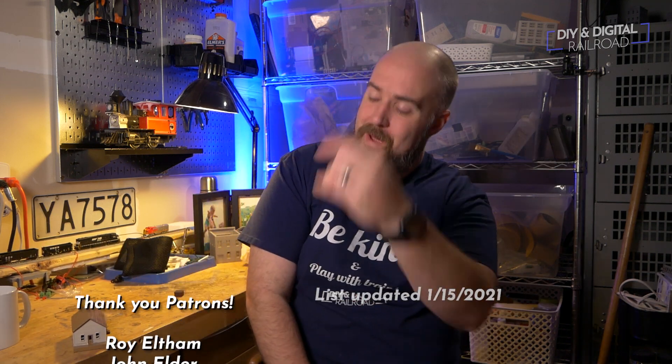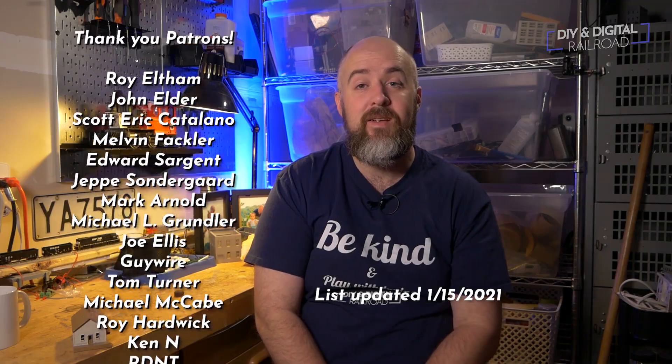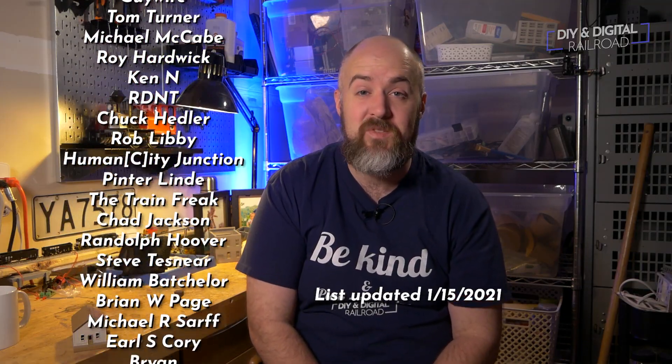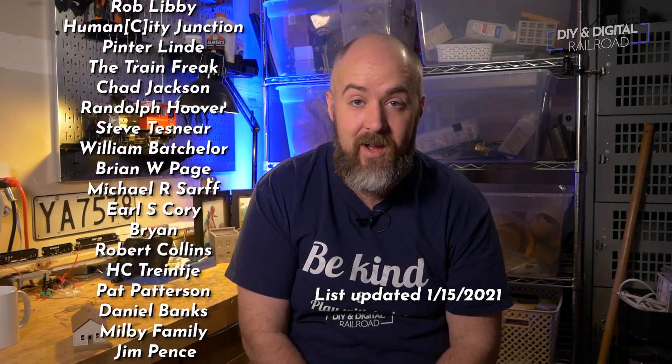So thank you also to all of my patrons. They're listed right here. If you would like to become a patron, you can for as little as $1 a month.